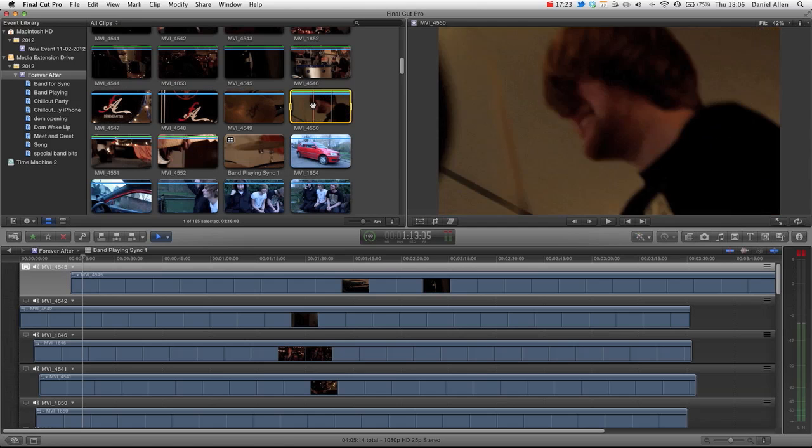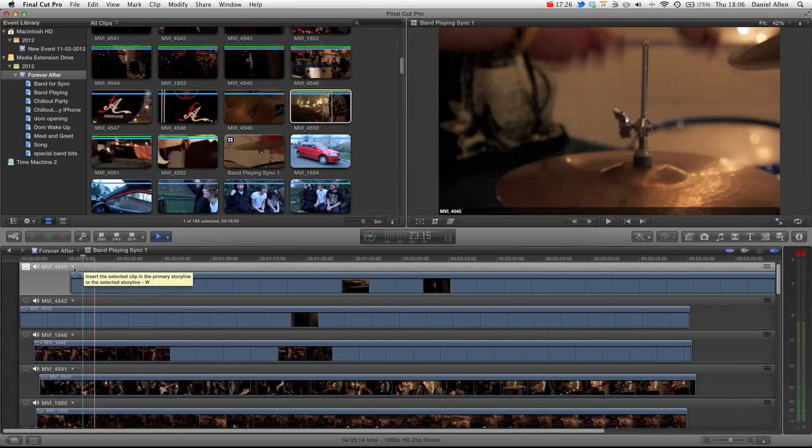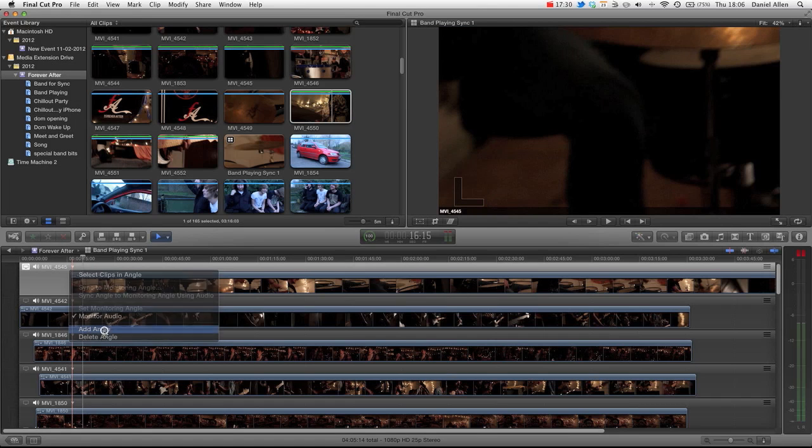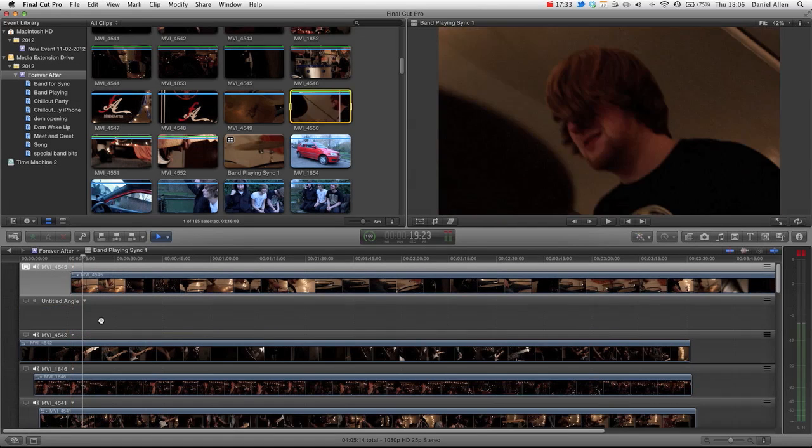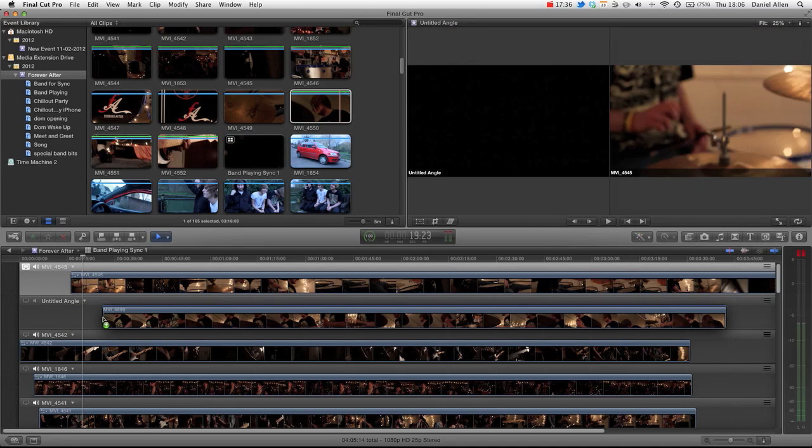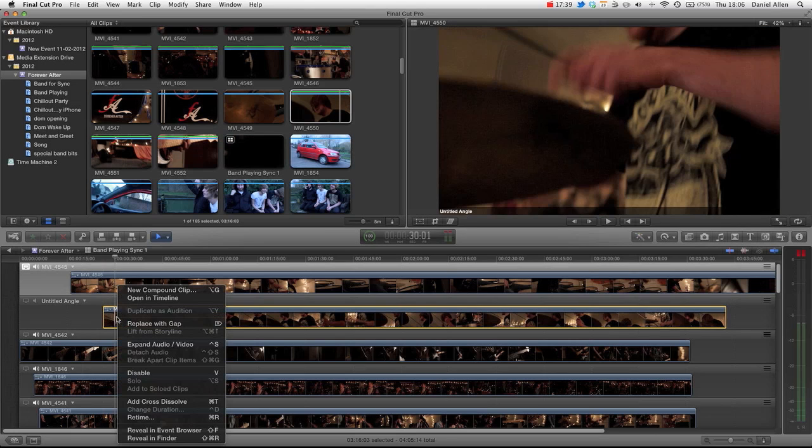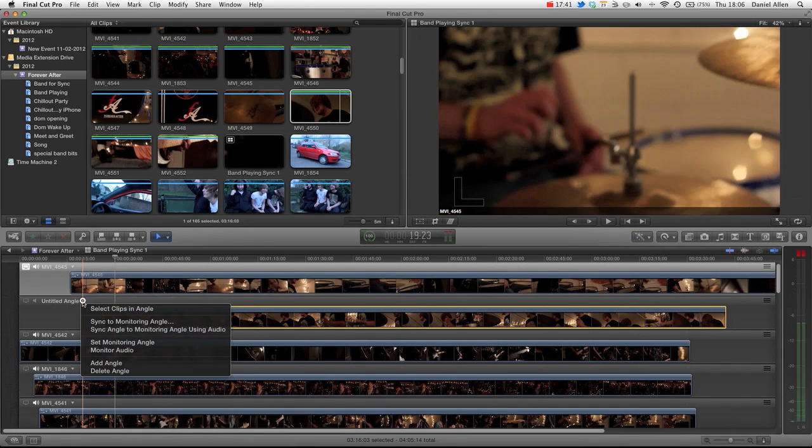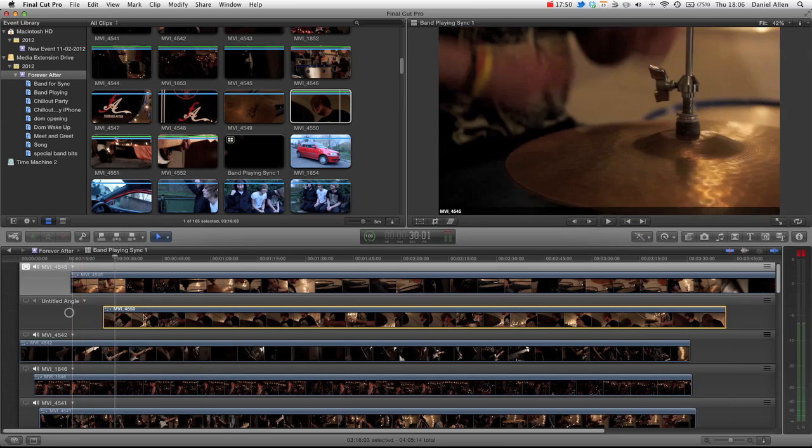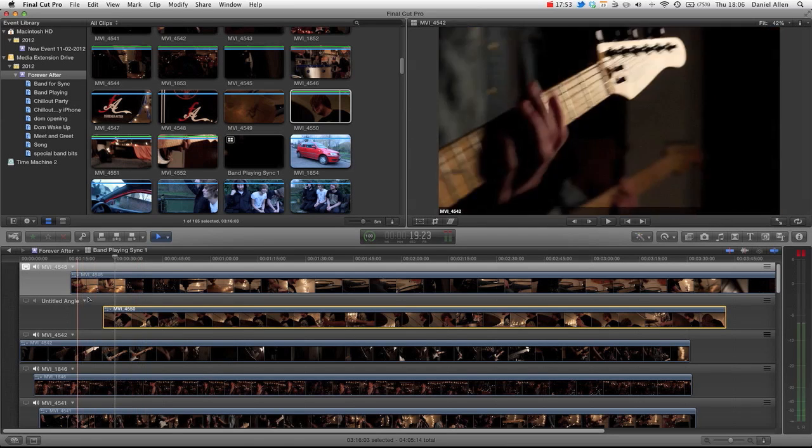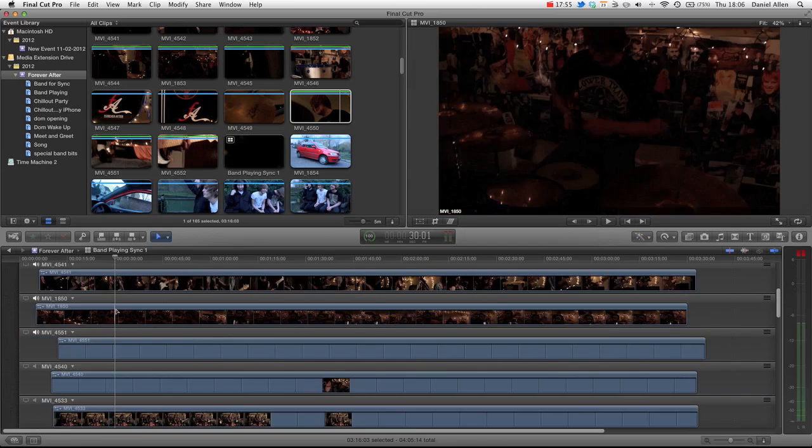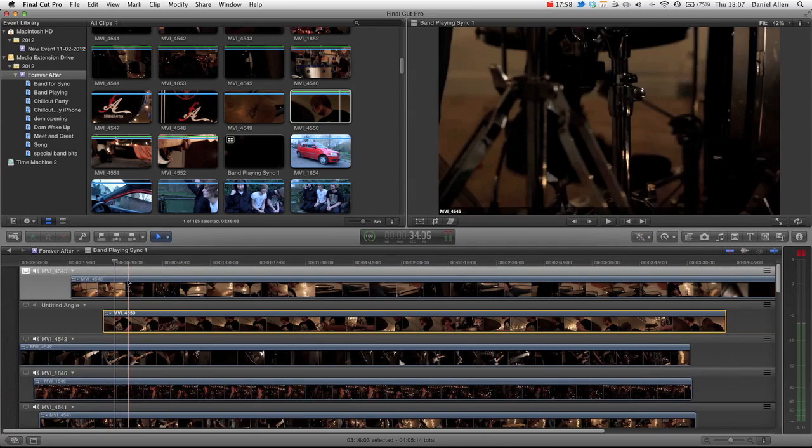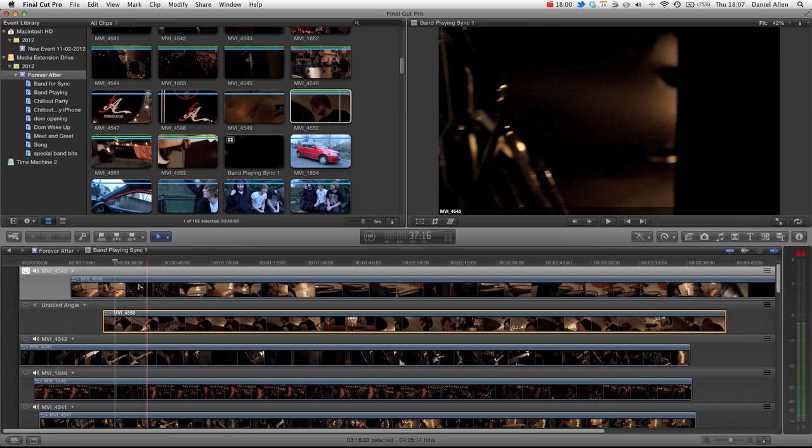And the other thing is, let's say we then had another angle that we wanted to add to it, like this angle here. Let's say we forgot this angle. You can click on this arrow here. Add angle. Grab this angle. Put it into our new untitled angle. You can put it anywhere in there. And then, sync angle to monitor angle using audio. So basically it's going to sync this clip to this clip, which in turn effectively should sync it to all the others. So it's really easy to add an additional angle, which is really cool. So that essentially is it.